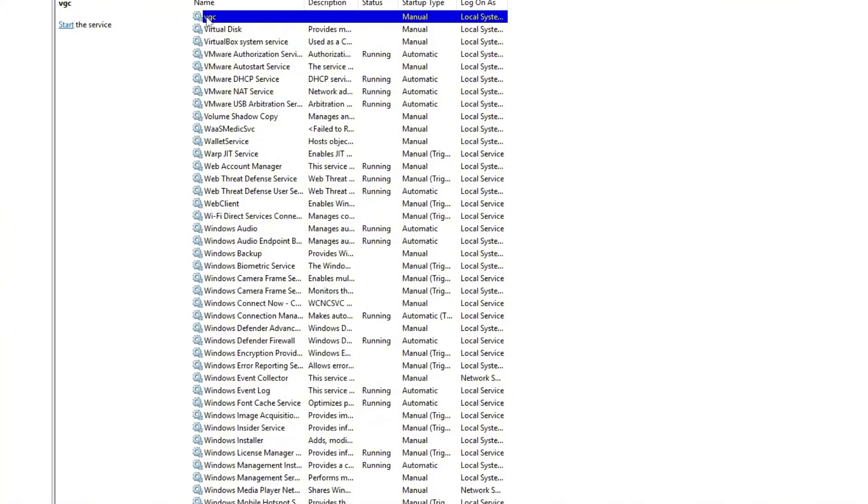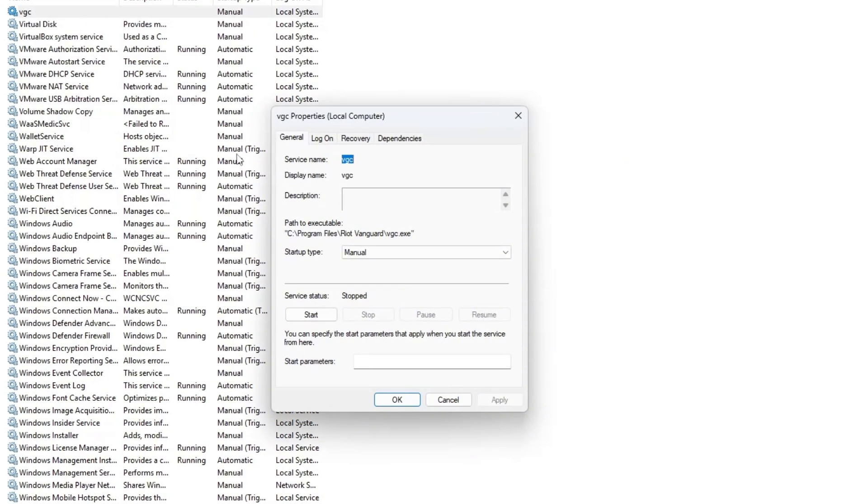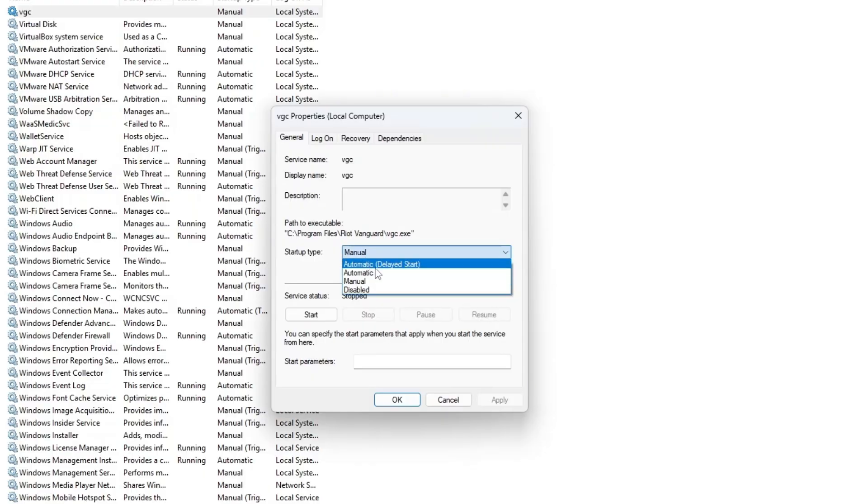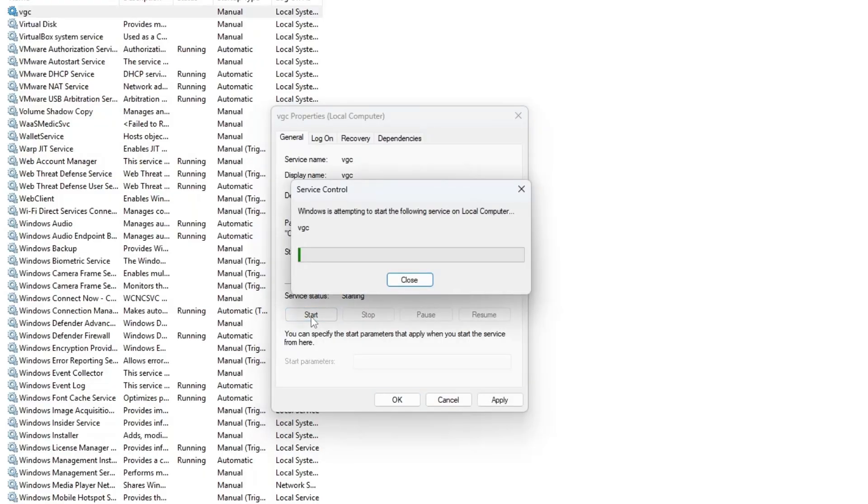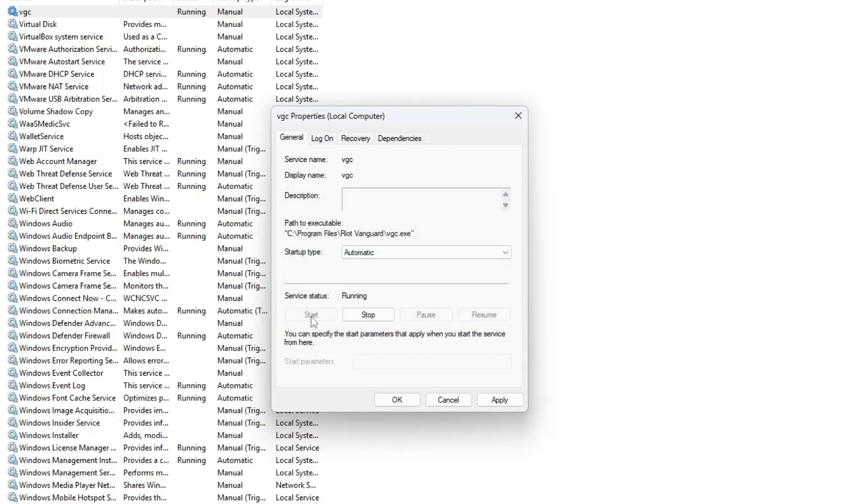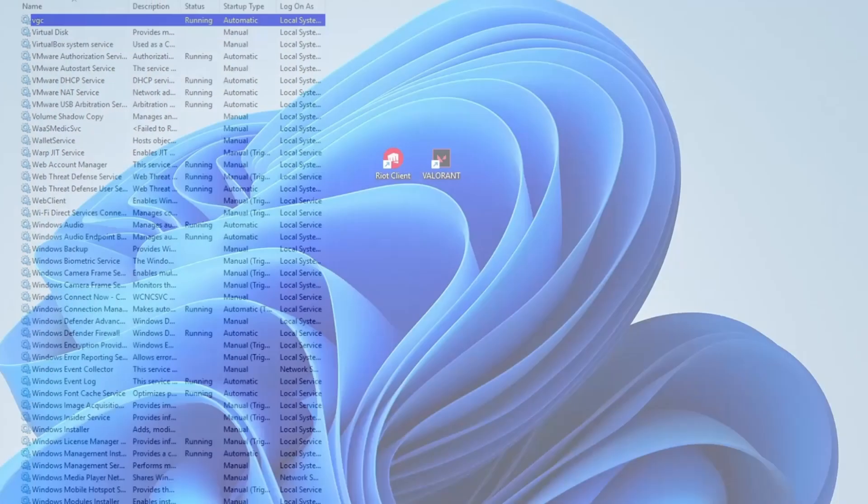When you find it, right click on VGC and select properties. In the startup type drop down, change it from manual to automatic. Then click start to run the service. Once it's running, click apply and then OK and close the services window.